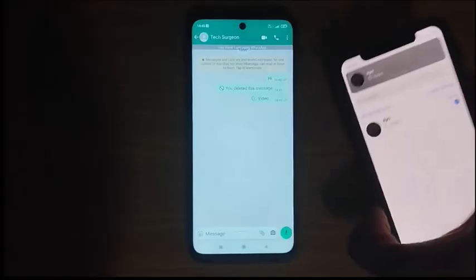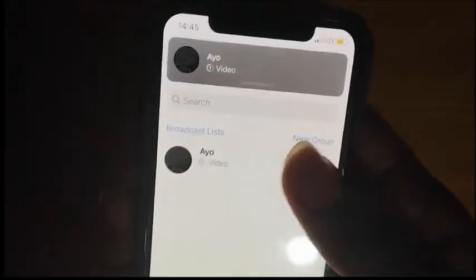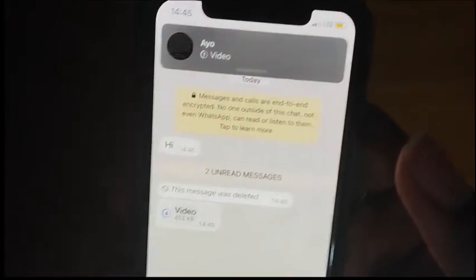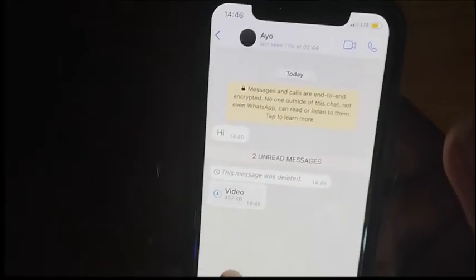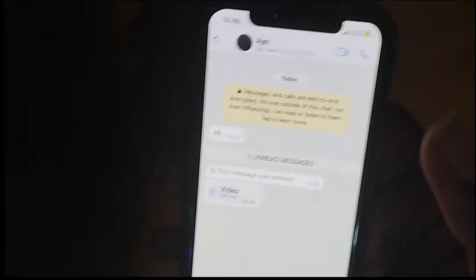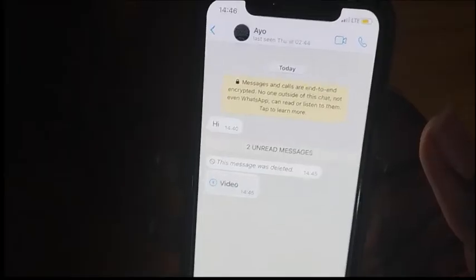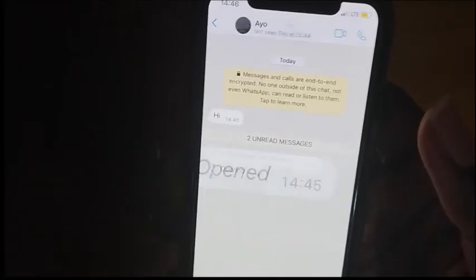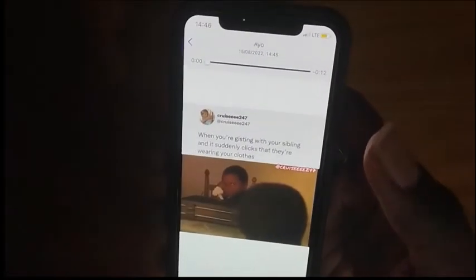I have now received the video on my iPhone. I'm clicking on it — you can see right there that it is the video as a view once message. What you want to do is click on the video. You now have the option to pause the video, so go ahead and pause it, then use the slider to go back to the beginning.